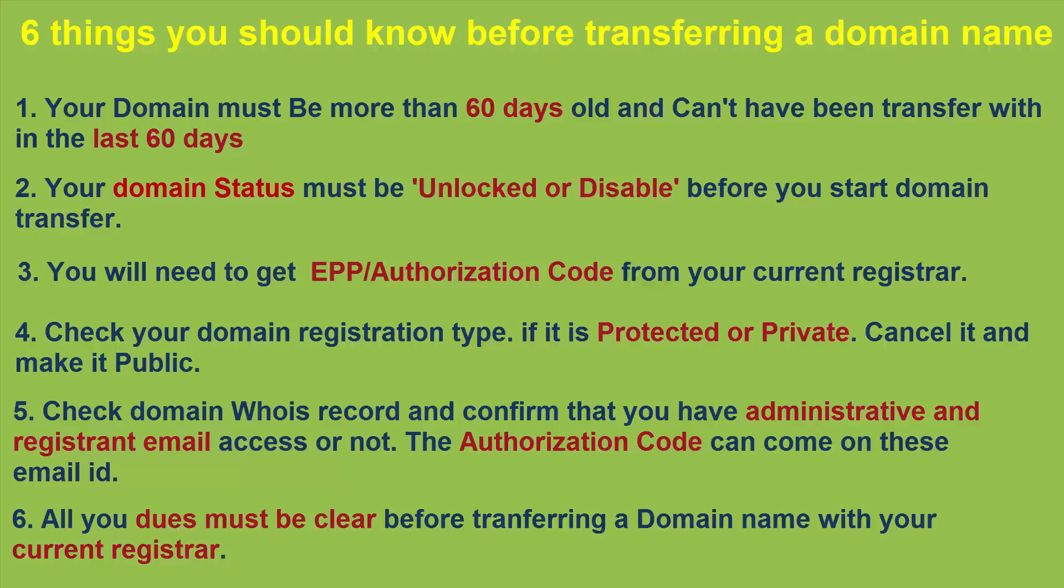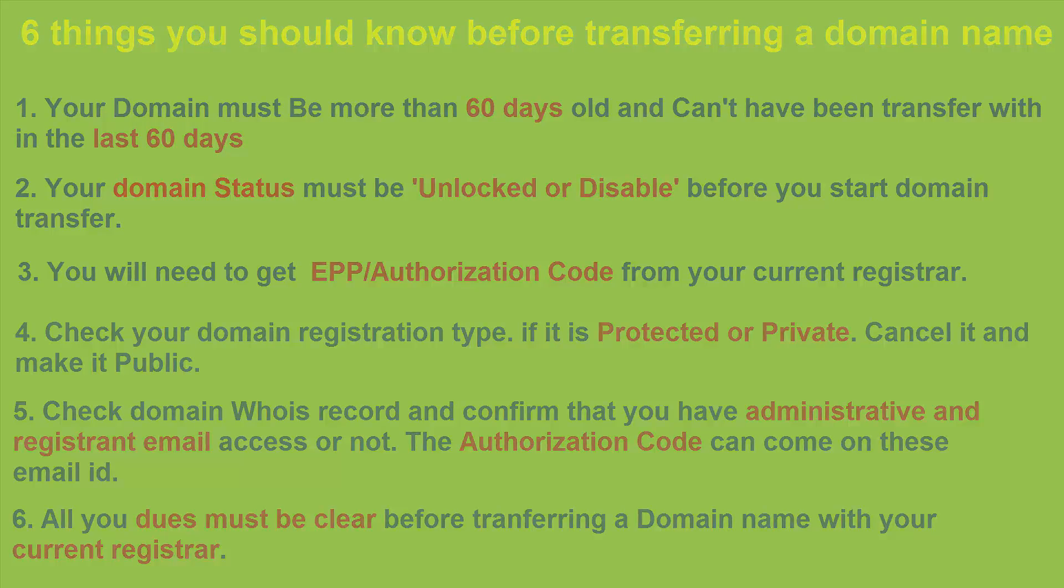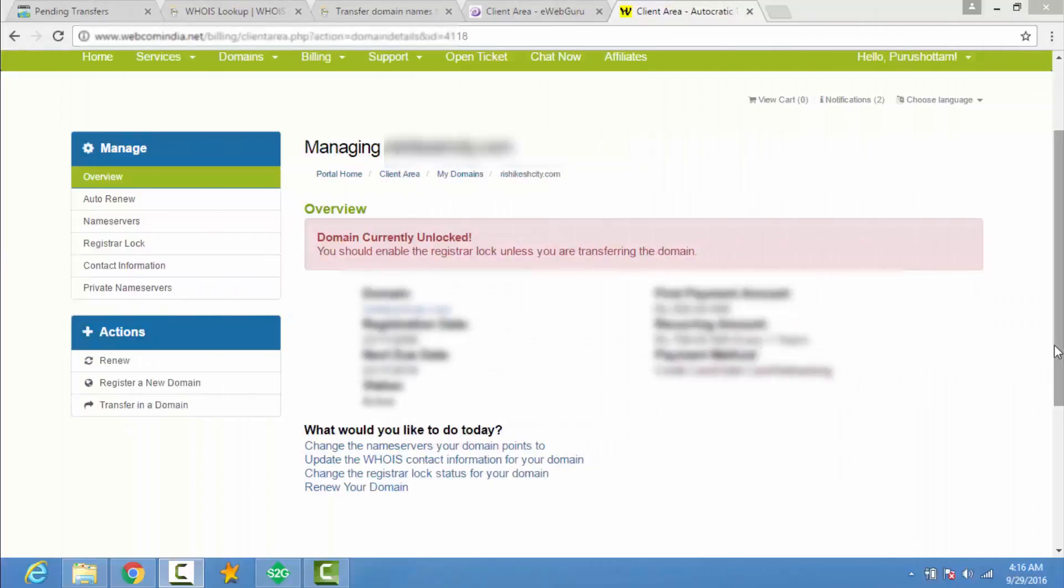So friends, this is my domain control panel. So from here you can unlock your domain status. So it is showing currently unlocked. So it is important before transferring a domain name.